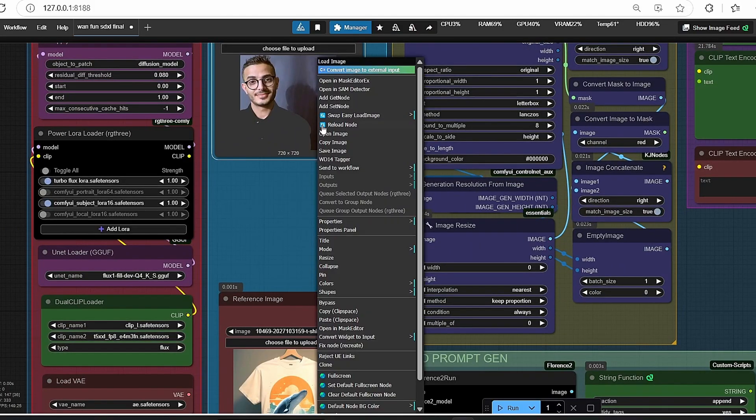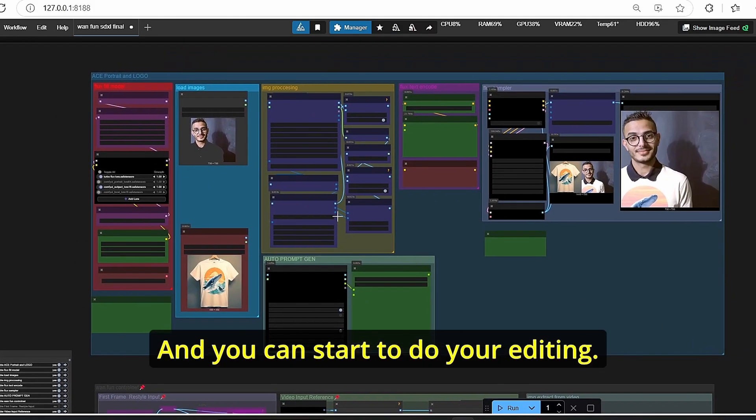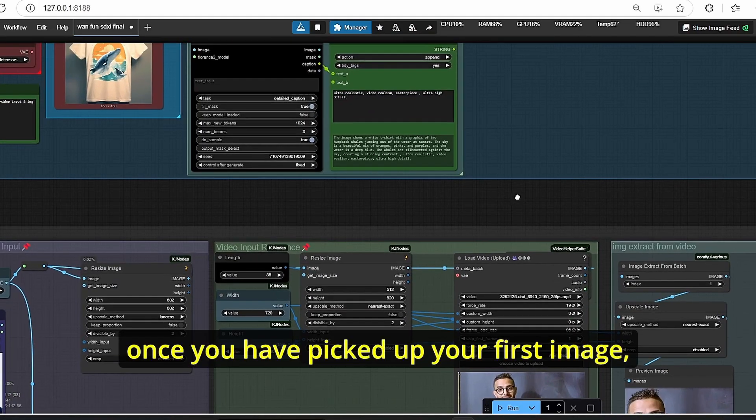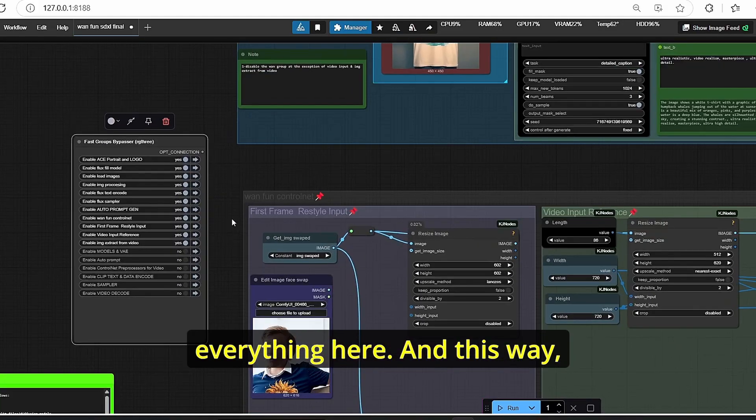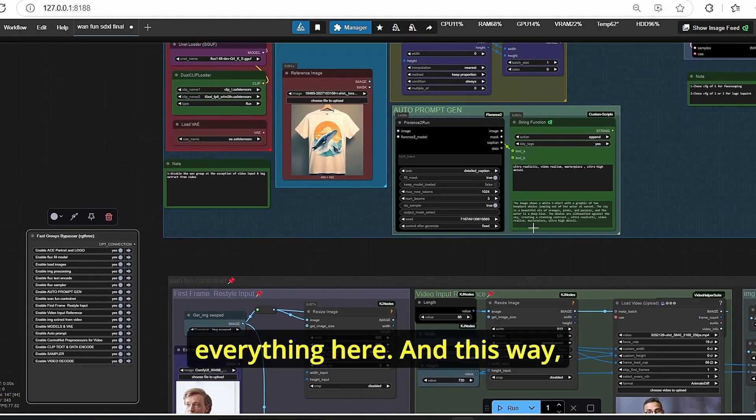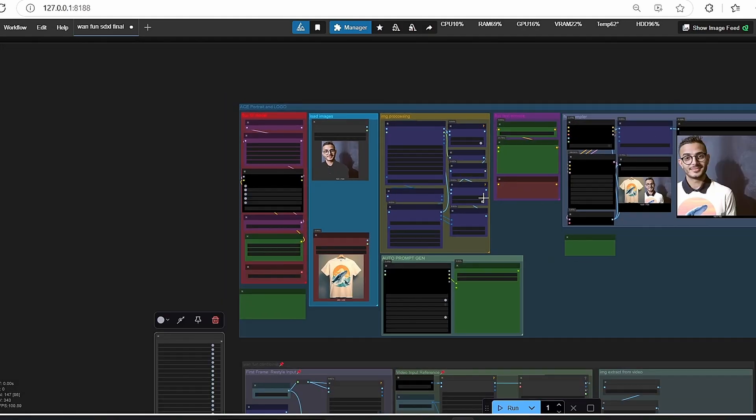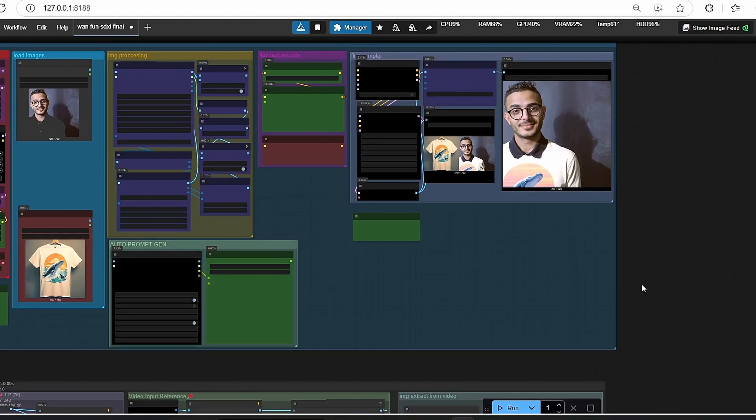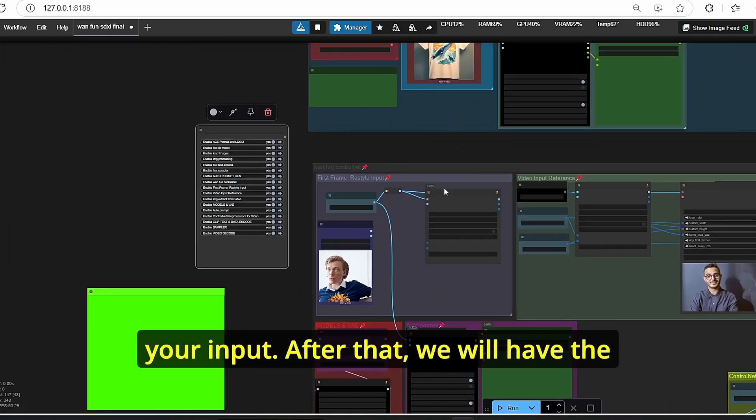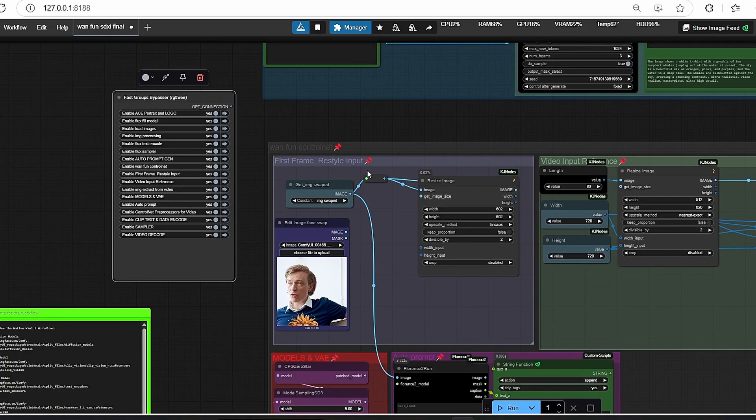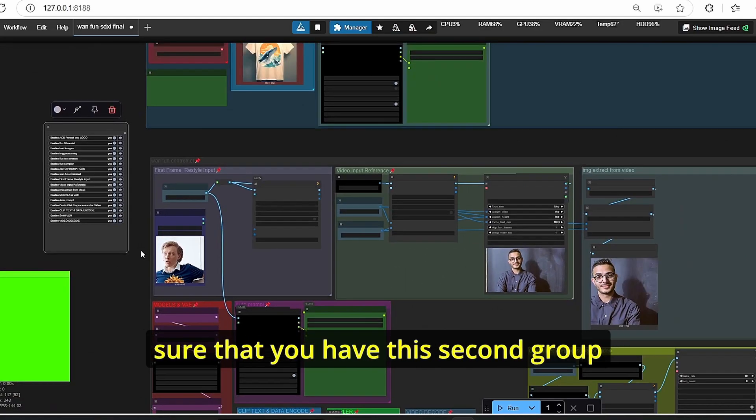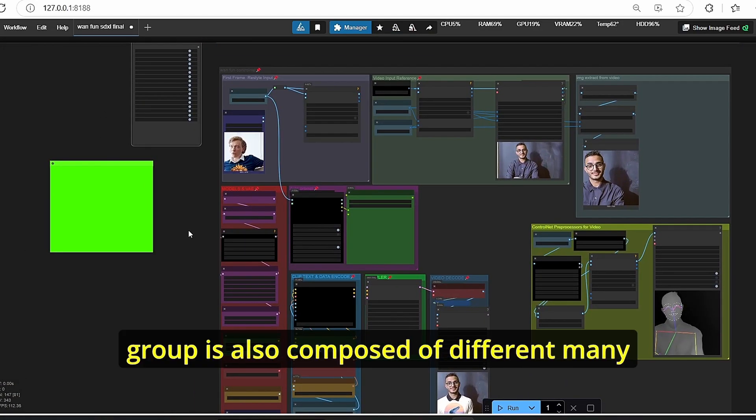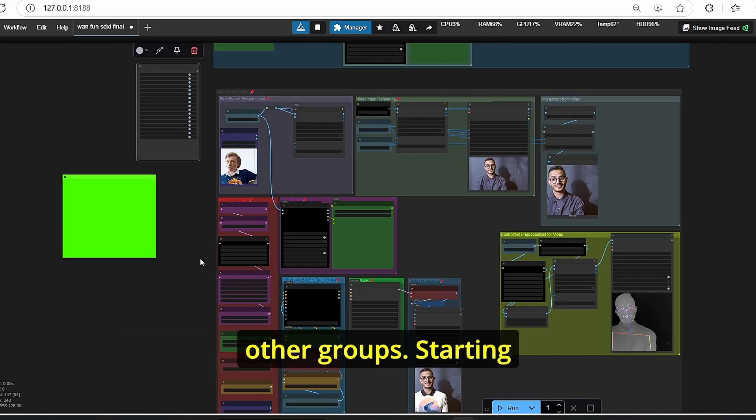Then this first frame can be used by just copy and paste this clipboard here, and you can start do your editing, either it is a face swapping or clothes swapping. So once you have picked up your first image, make sure to enable everything here and this way you're going to use this first image. Then a new image is going to be generated based on your input. After that, we will have the video generation process that will start automatically too. All you have to do here is to make sure that you have this second group enabled.